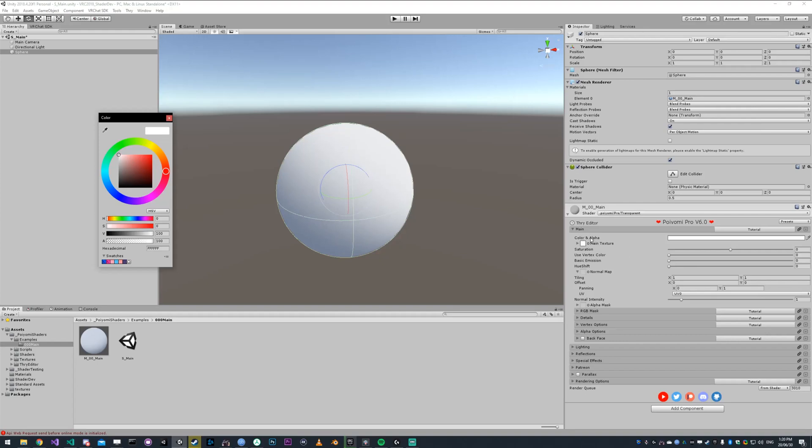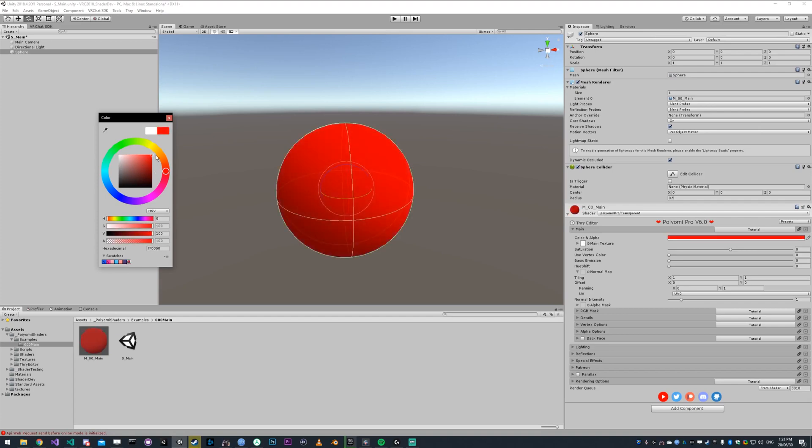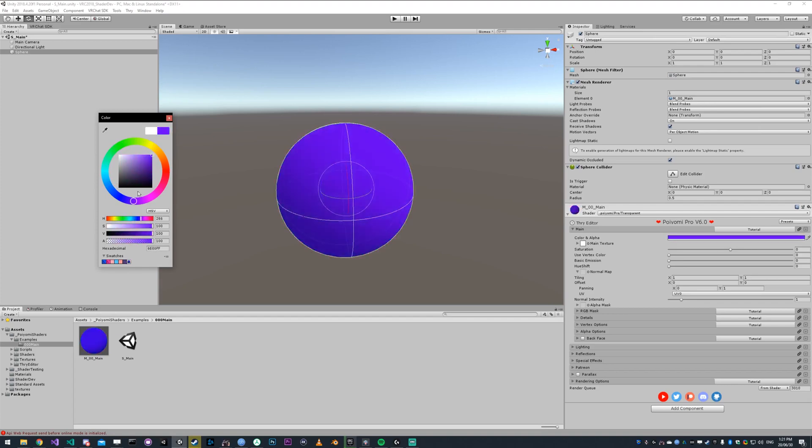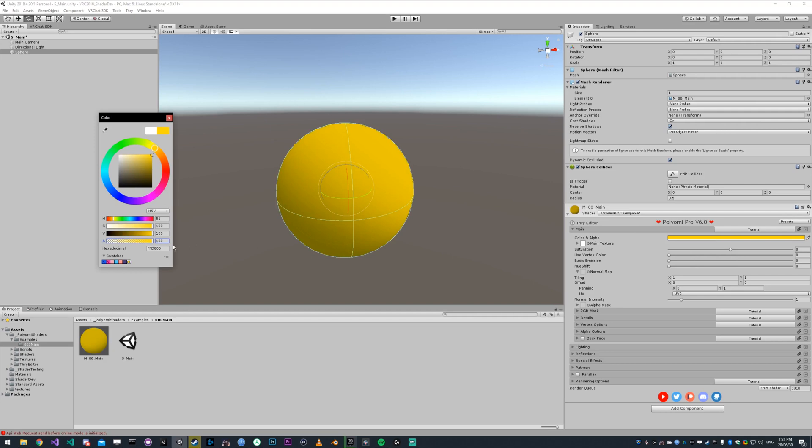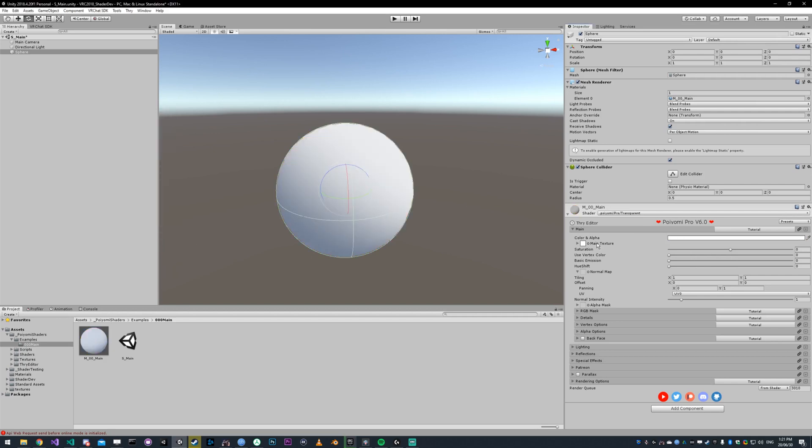The main tab of the shader controls the most basic functions. Color and alpha will control the color and alpha. You're not going to see a smooth fade like that unless you're using the transparent version of the shader. Let me set that back to white.